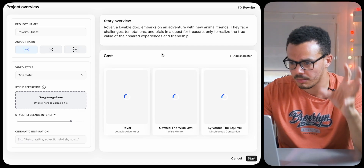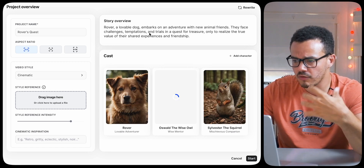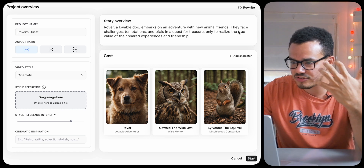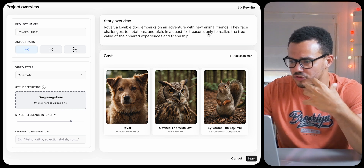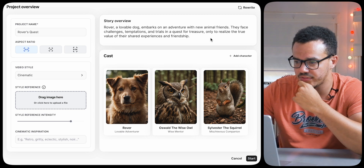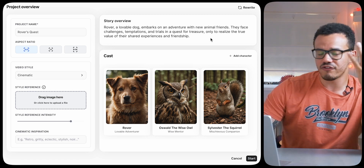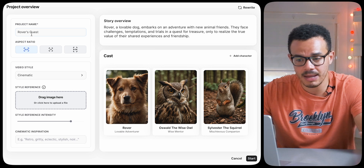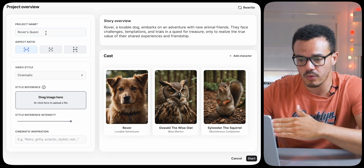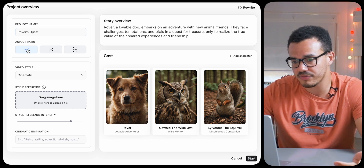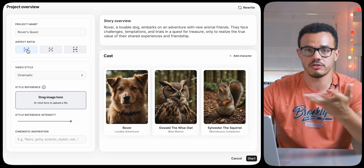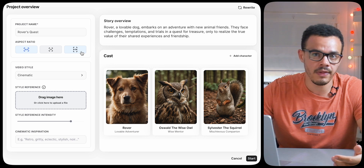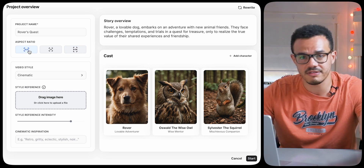Straight away it's come up with a story overview. Rover, a lovable dog, embarks on an adventure with new animal friends. They face challenges, temptations, and trials in a quest for treasure, only to realize the true value of shared experience and friendship. The project name is Rover's Quest. For aspect ratio you have 16 by 9 — widescreen like a YouTube video — 1 by 1 square, or 9 by 16. I'm keeping it 16 by 9.